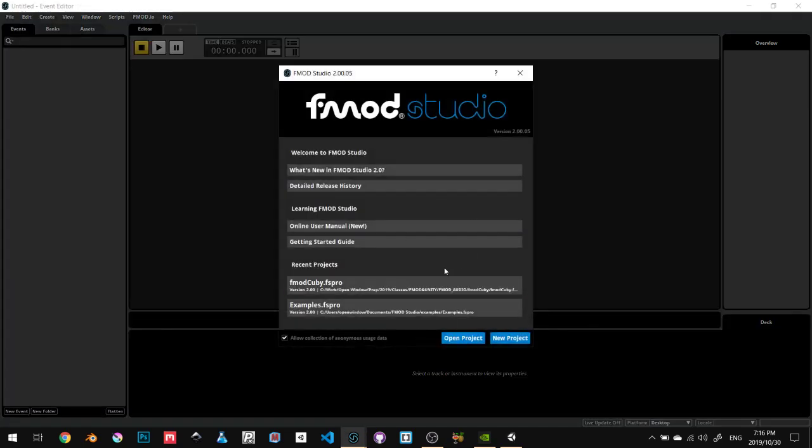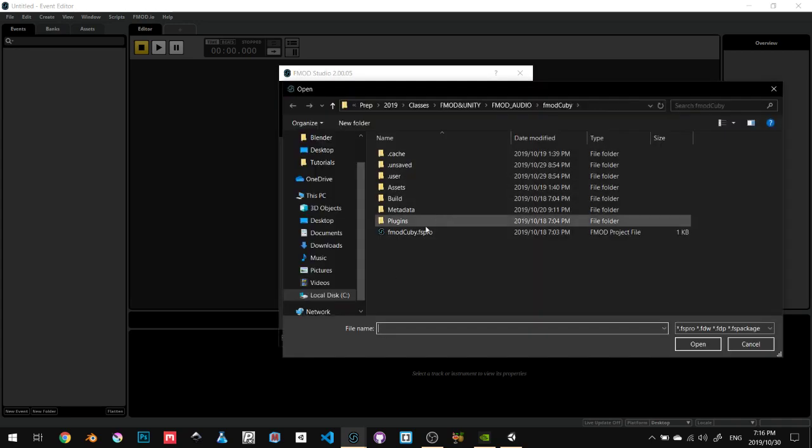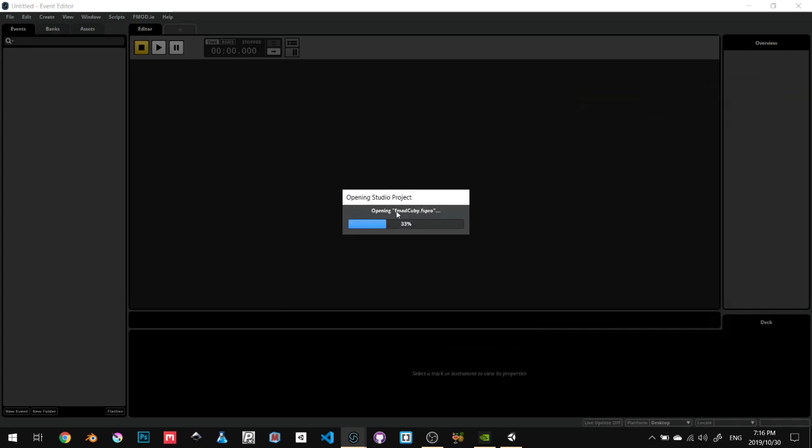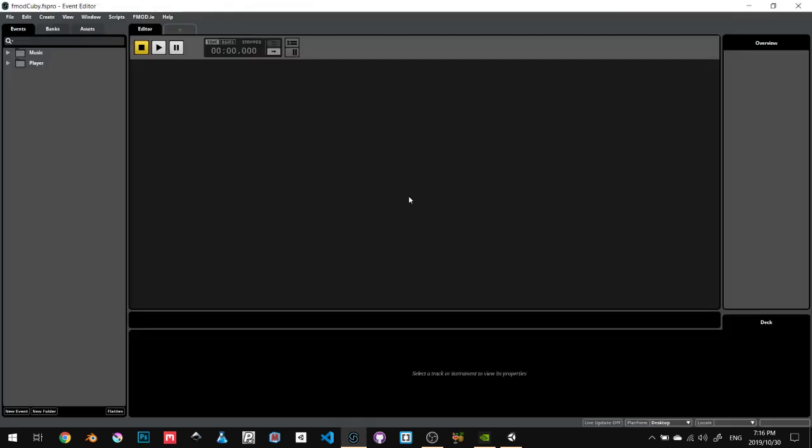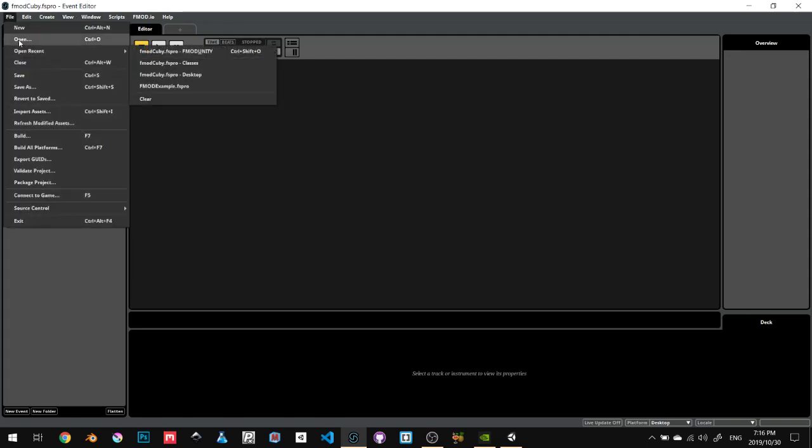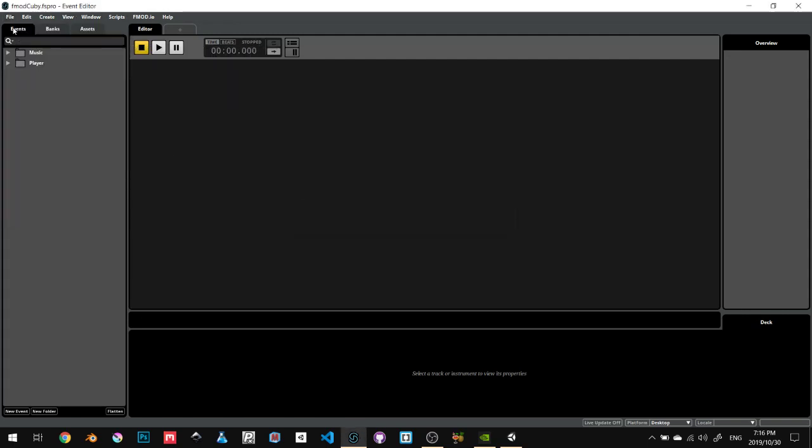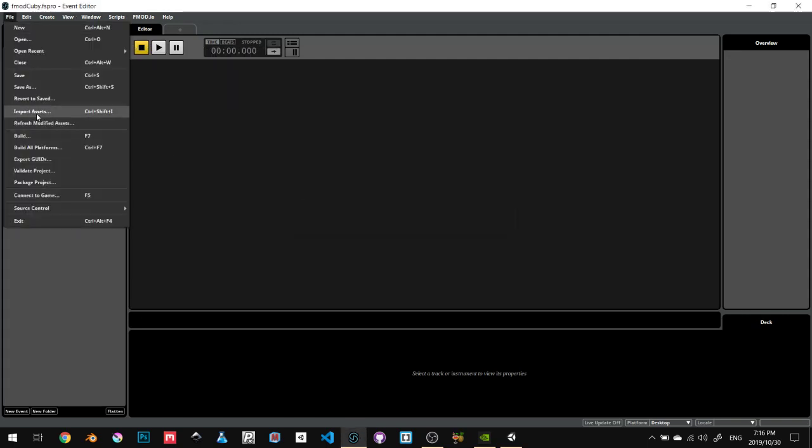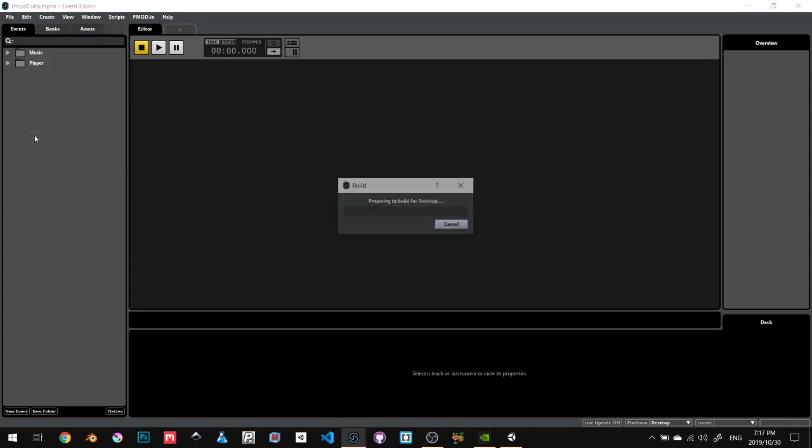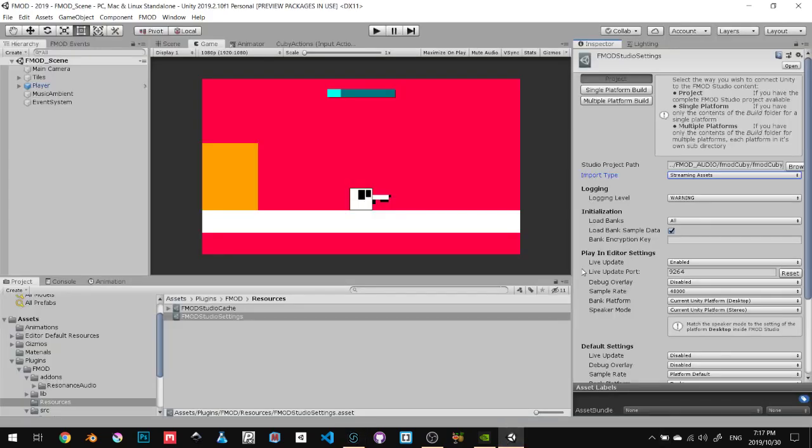In my case, I've already got a project, but you can create a new project by clicking New. I'm just going to open up my existing project. Once you're in here, you want to save the project, and you want to go and build the project.